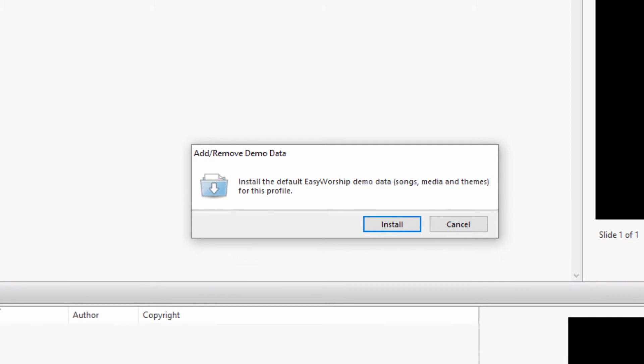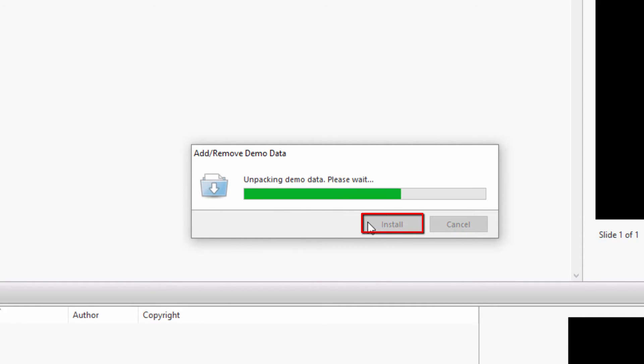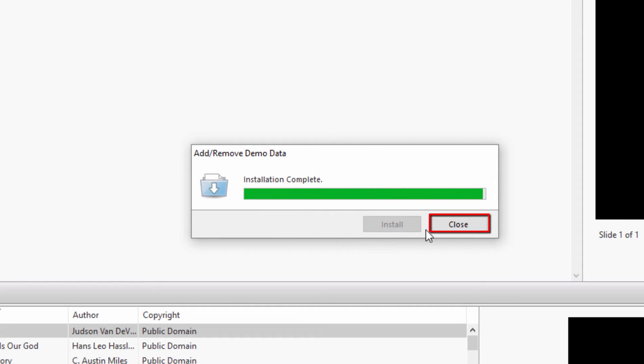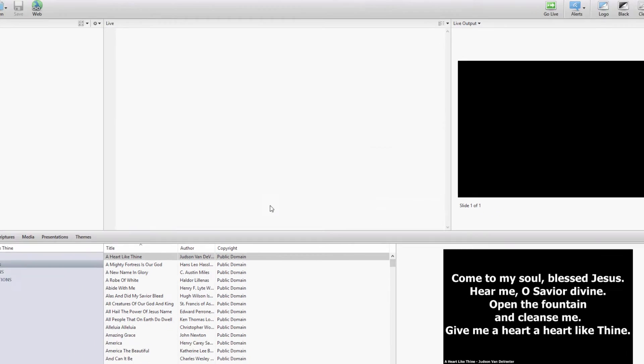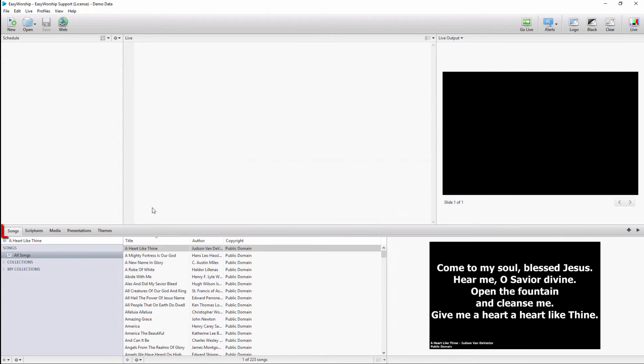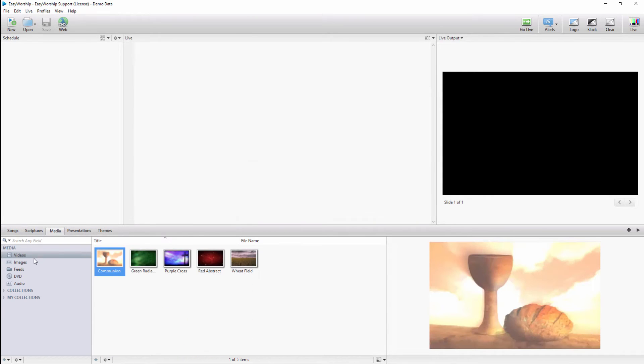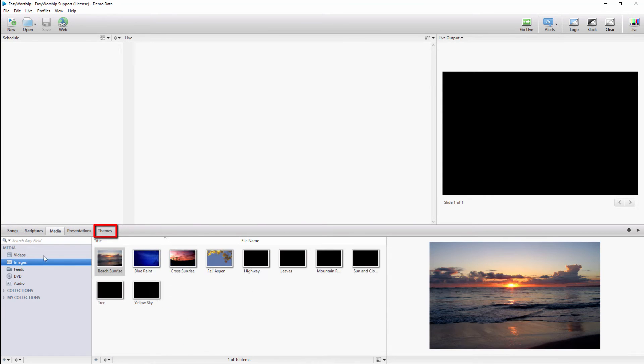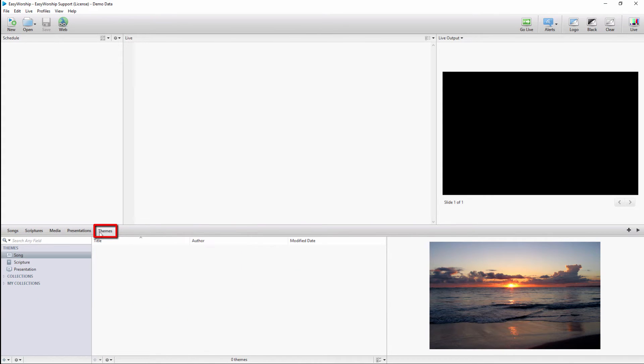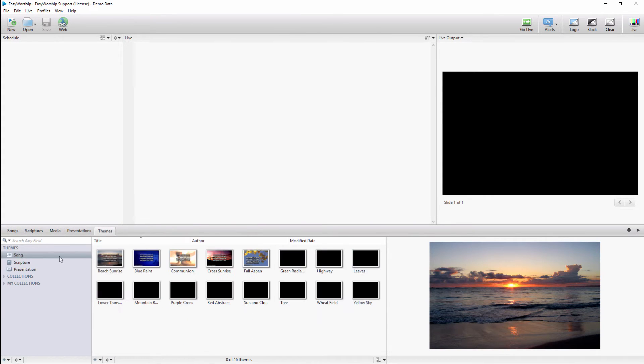If the demo data is not installed, you will get a prompt to install it. Click Install. Once finished, click Close. You can click on Songs, Media, and Themes to see the installed data.